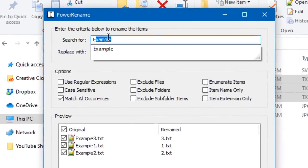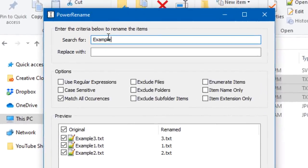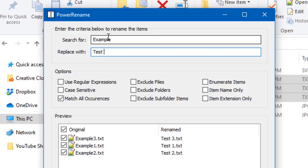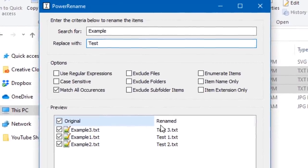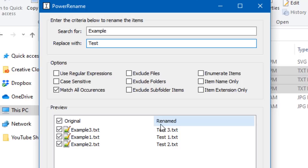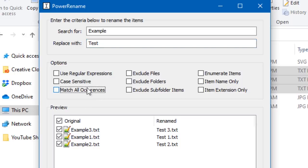That'll bring up this little window where you can search for what you want to replace and then put replace with. So let's say I want to search for example and then replace it with test and a space. And you can see here it'll give you a preview of what it will look like afterwards. So example with no space, and now it's just test one, two, three.